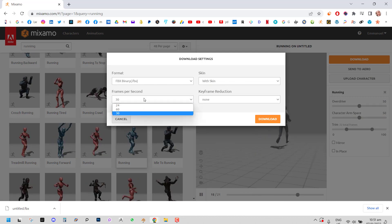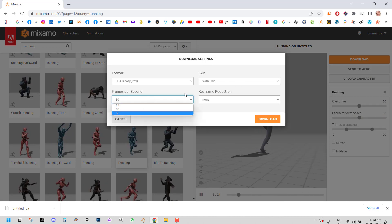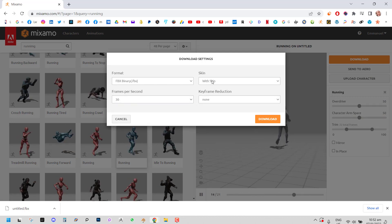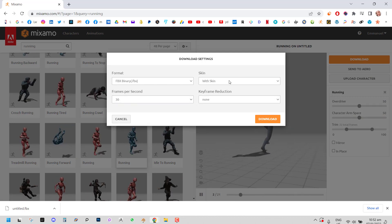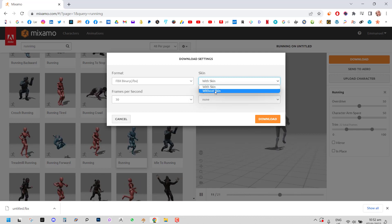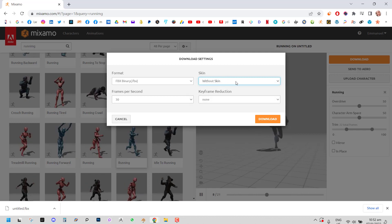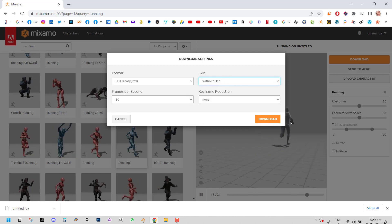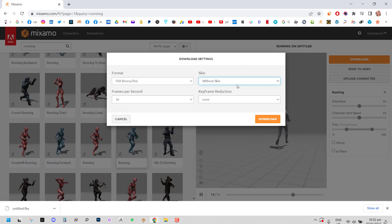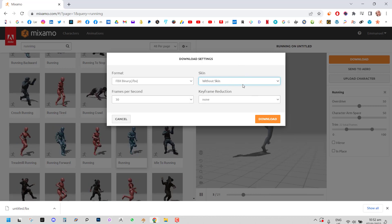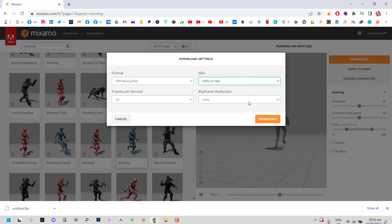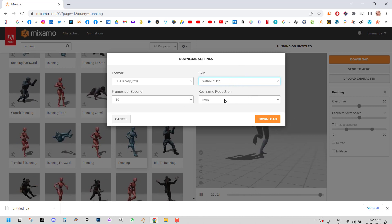So for downloading, you can choose your frame per second. Importantly, for the skin, you want to set it to without skin. That's because we don't want to import the mesh. You just need the rig. So if you're ever looking to do that, that's how you do it.